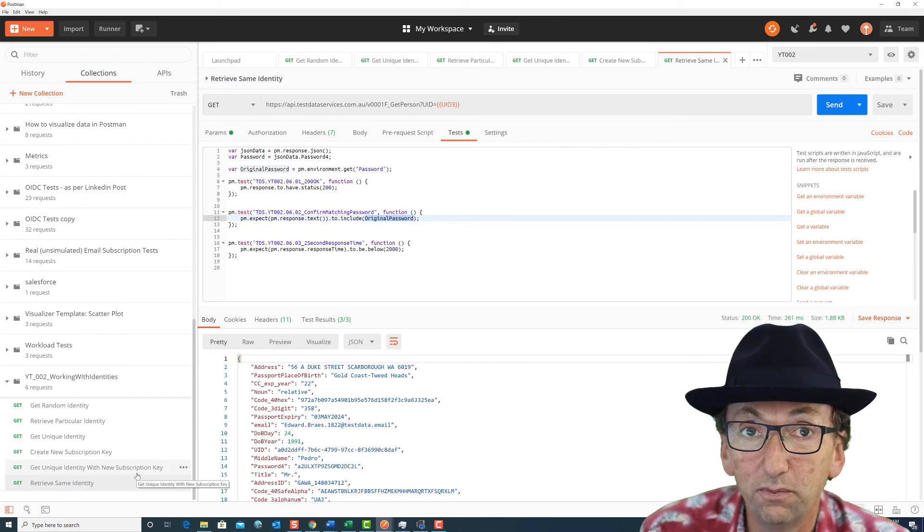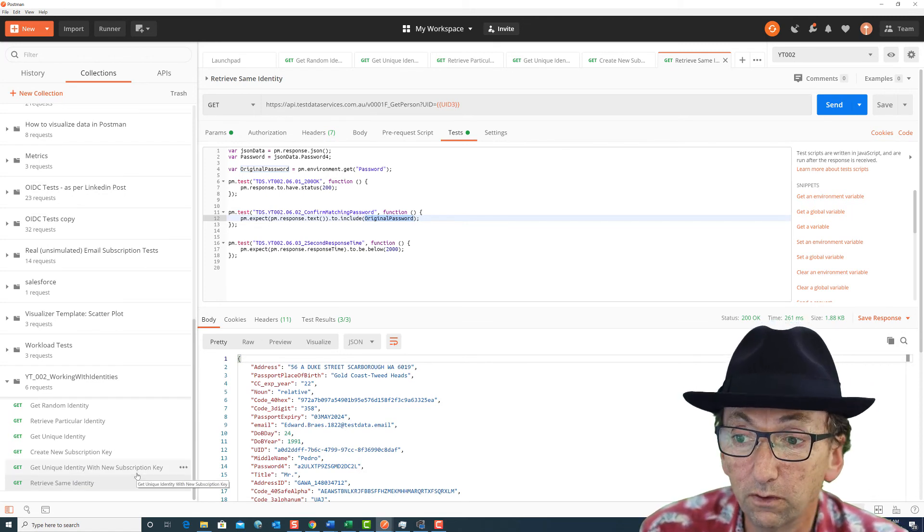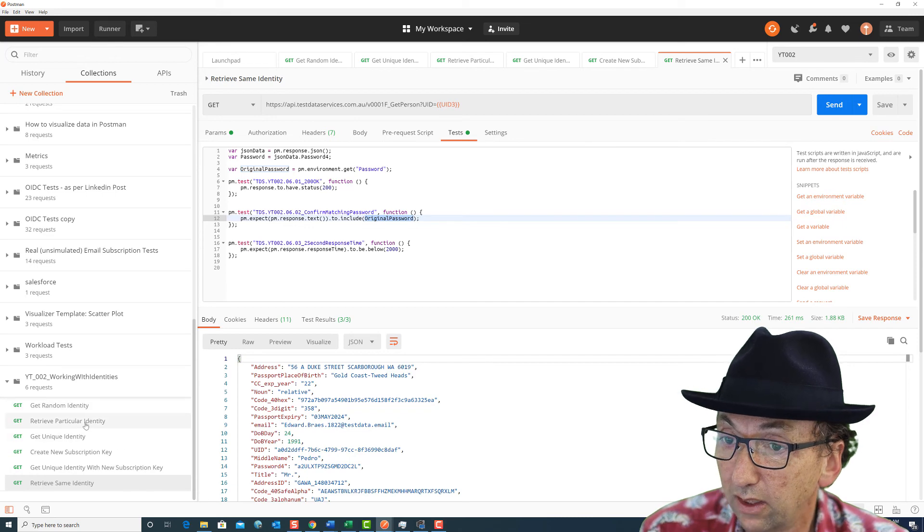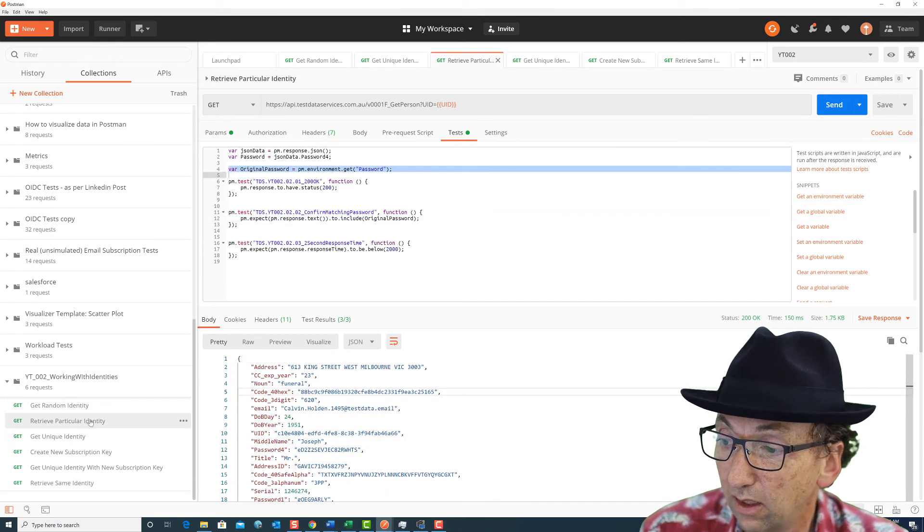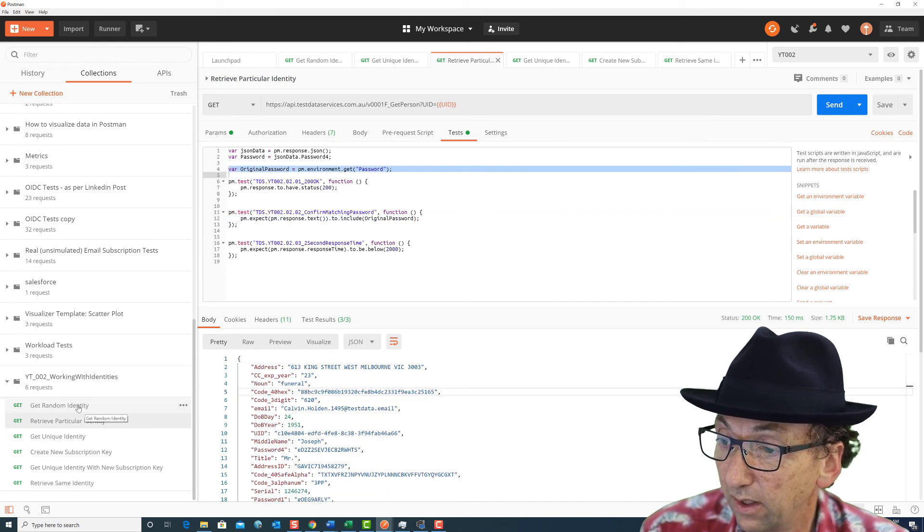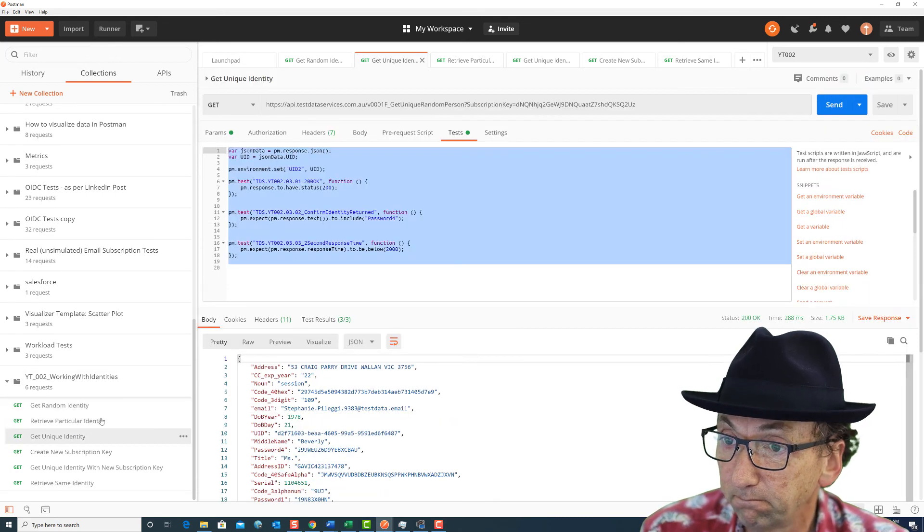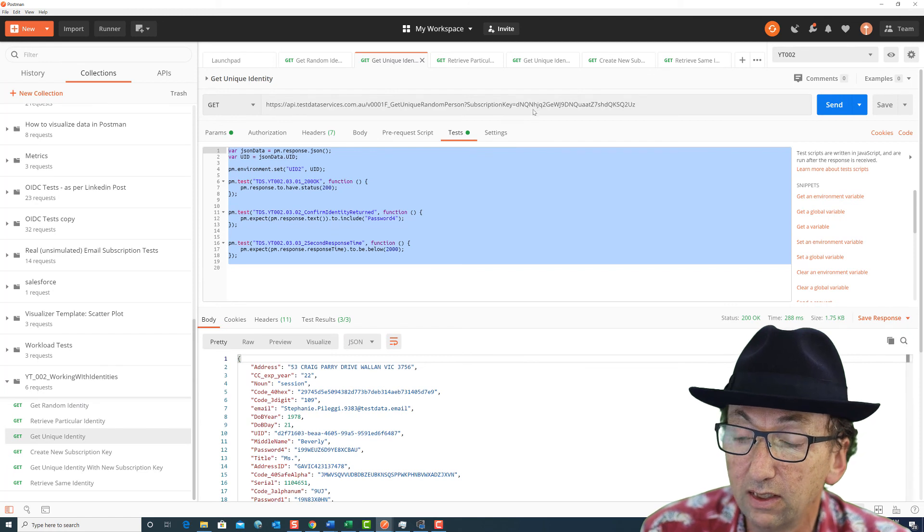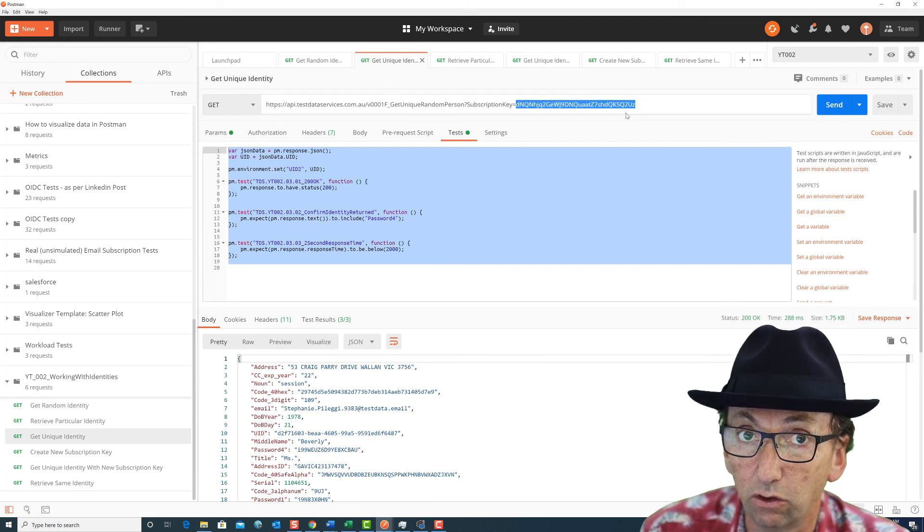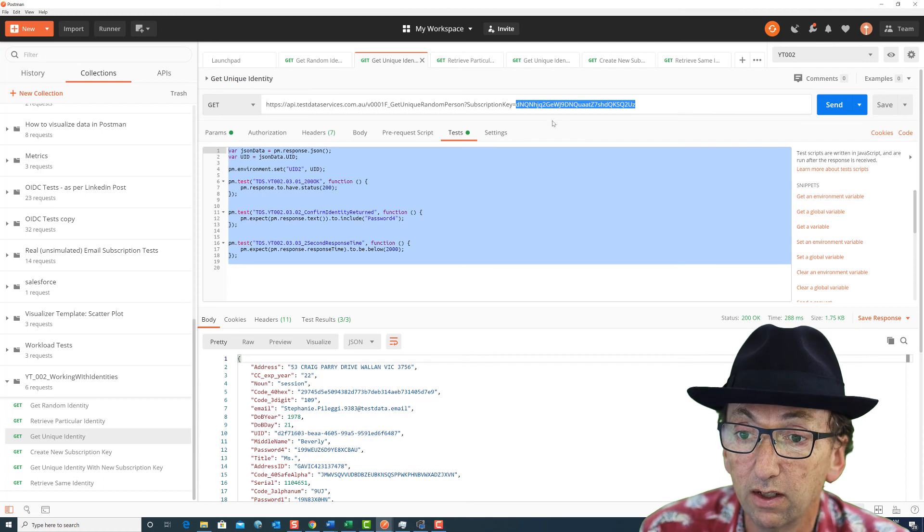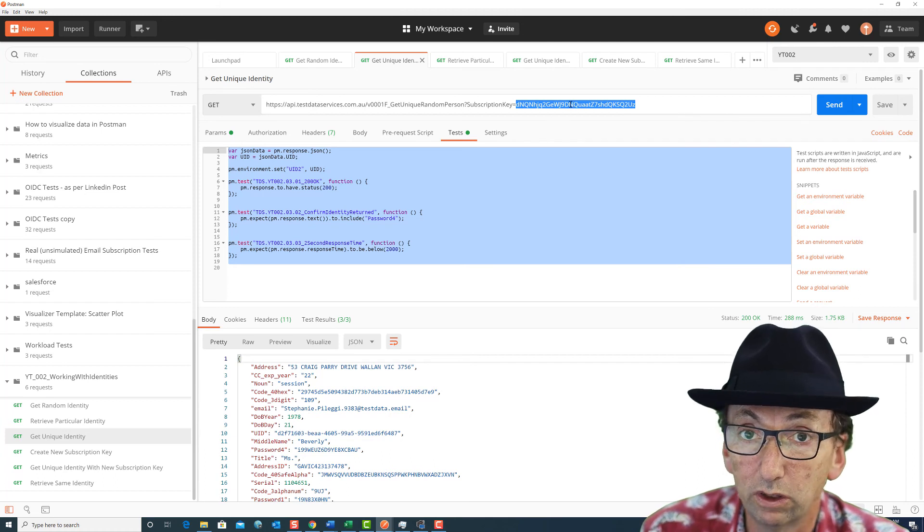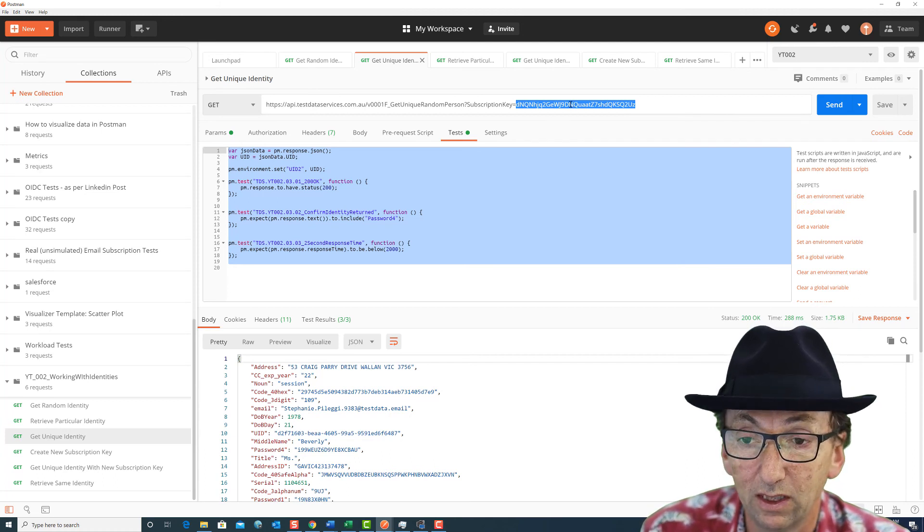So I hope you found this useful. Now this subscription key here that we're using is the one that's on the website testdataservices.com.au.